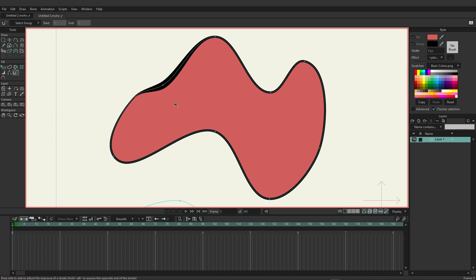You have the stroke exposure which works kind of similar but here you're able to show exactly what part of the stroke you want visible. So by clicking and dragging and moving back and forth you can see I'm able to choose which part is exposed.